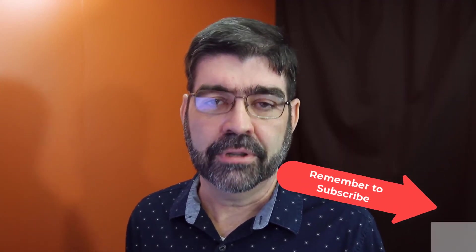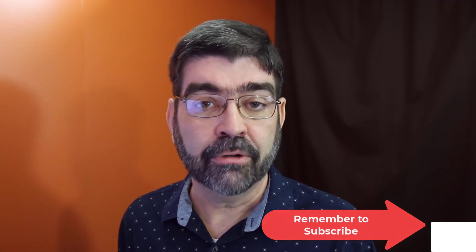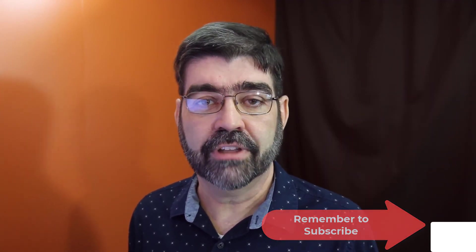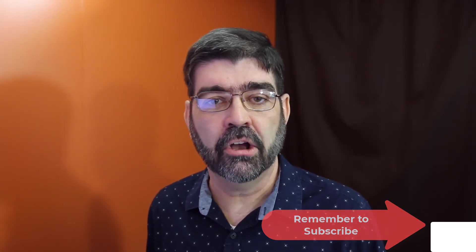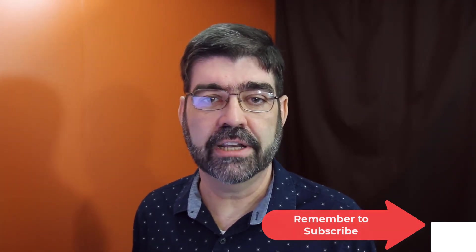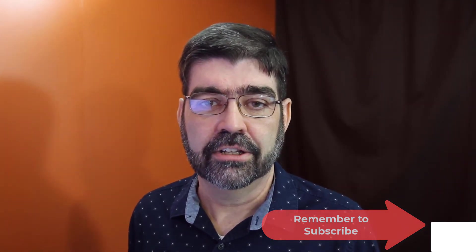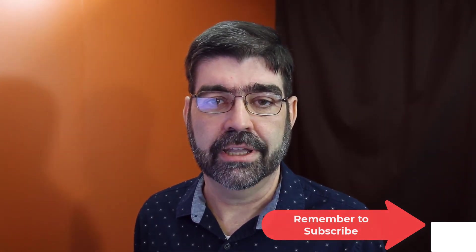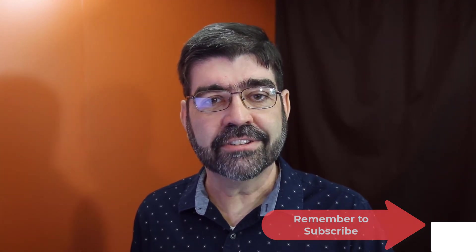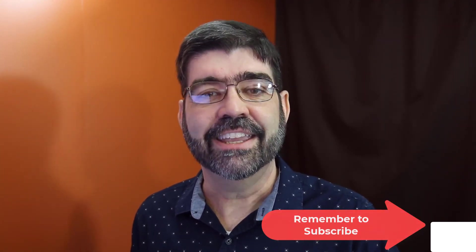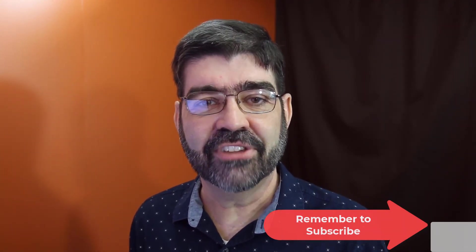I hope that was helpful. If it was, please subscribe and ring the bell to get notifications and give the video a like. That helps others to find it on YouTube and on the internet. So until the next time, enjoy your Joomla sites and God bless.